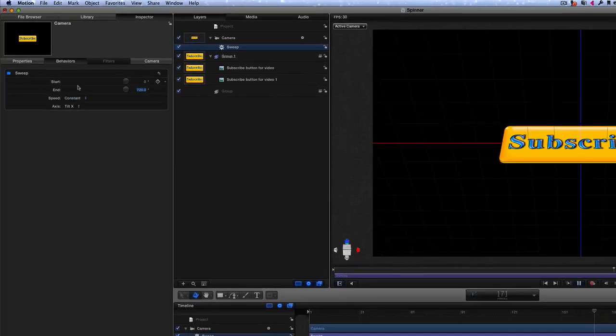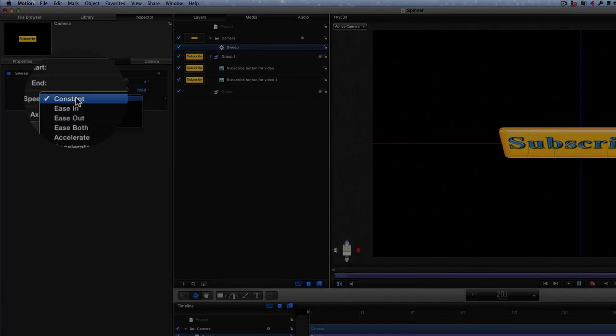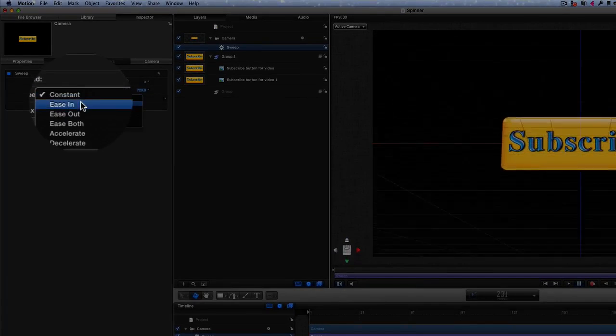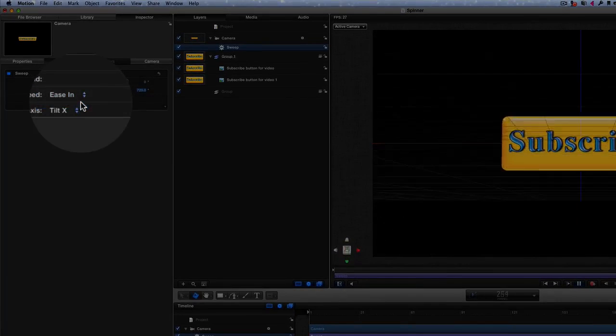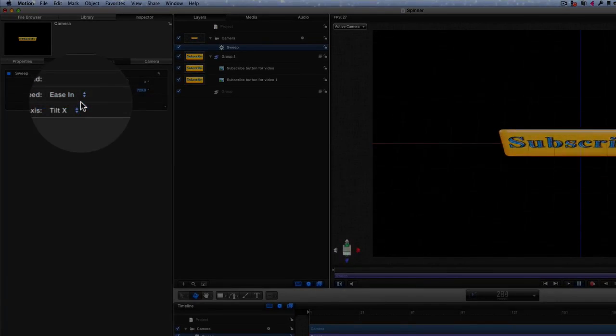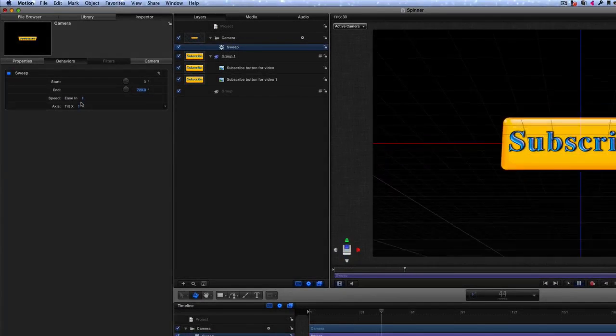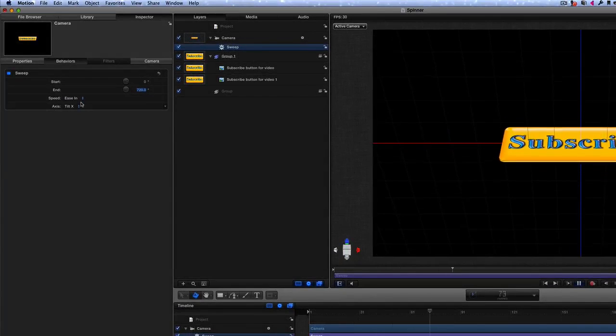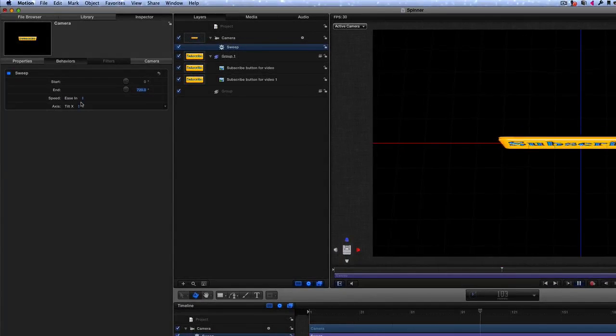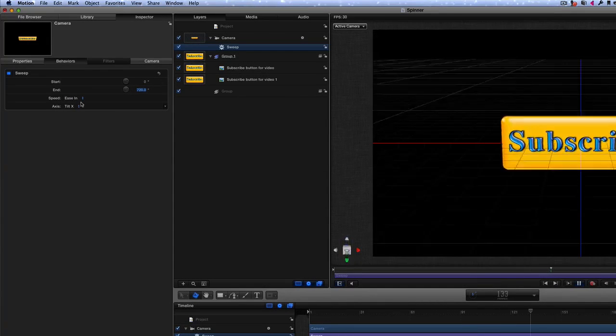Now also what you can do is change from a constant spin to an ease in. So when you've got an ease in there, at the beginning it'll go a little bit slower to start with and then it'll speed up afterwards.